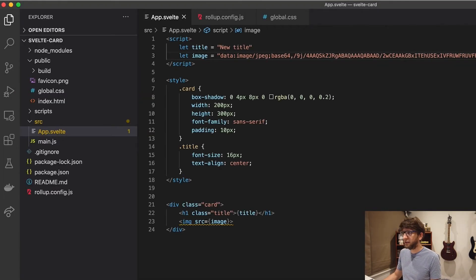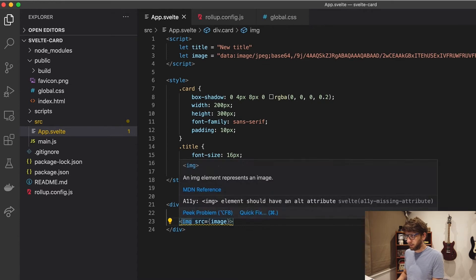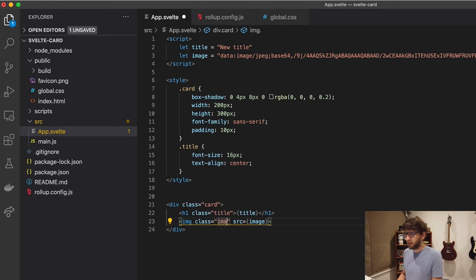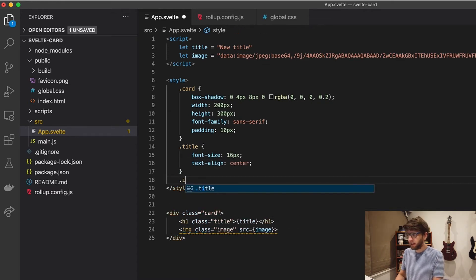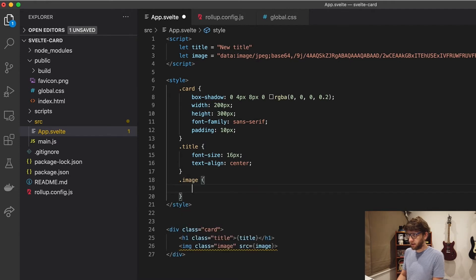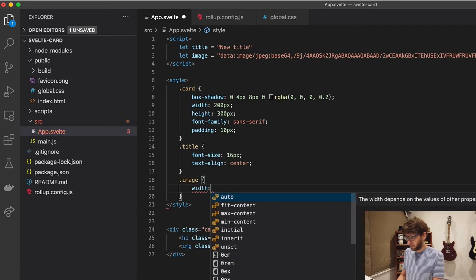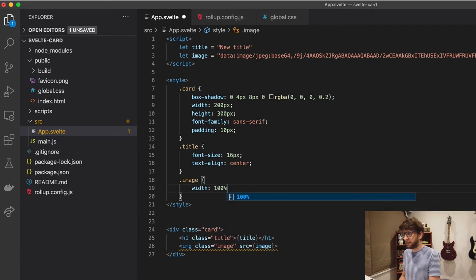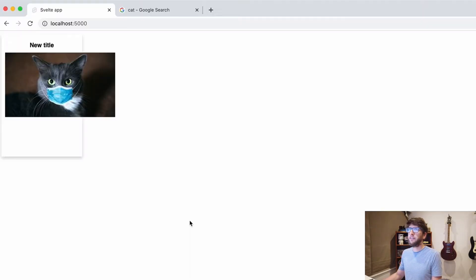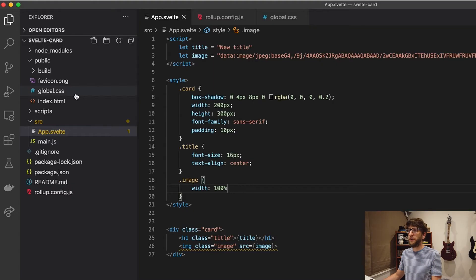Let's style this image so that it fits in the card. So let's go back here. I'll give this a class of image. And here we'll just say width is 100%. Save it. Perfect.